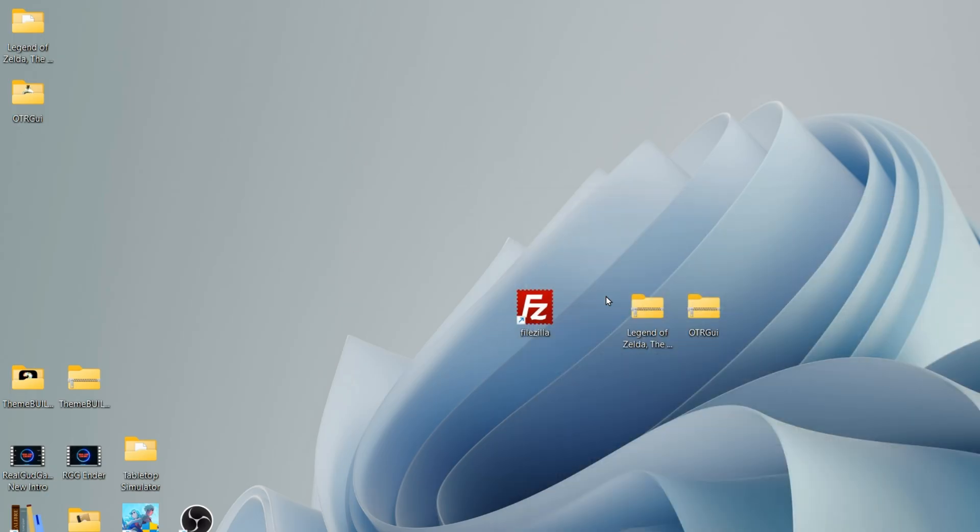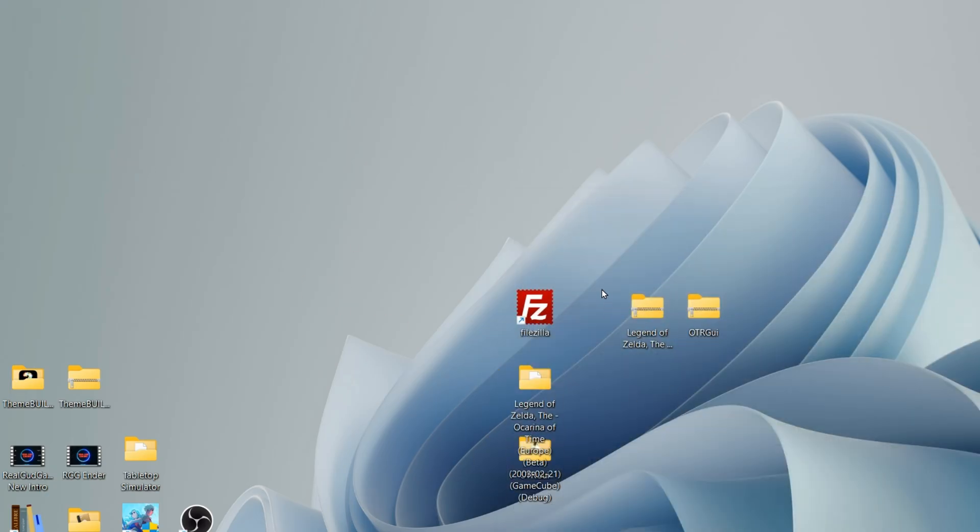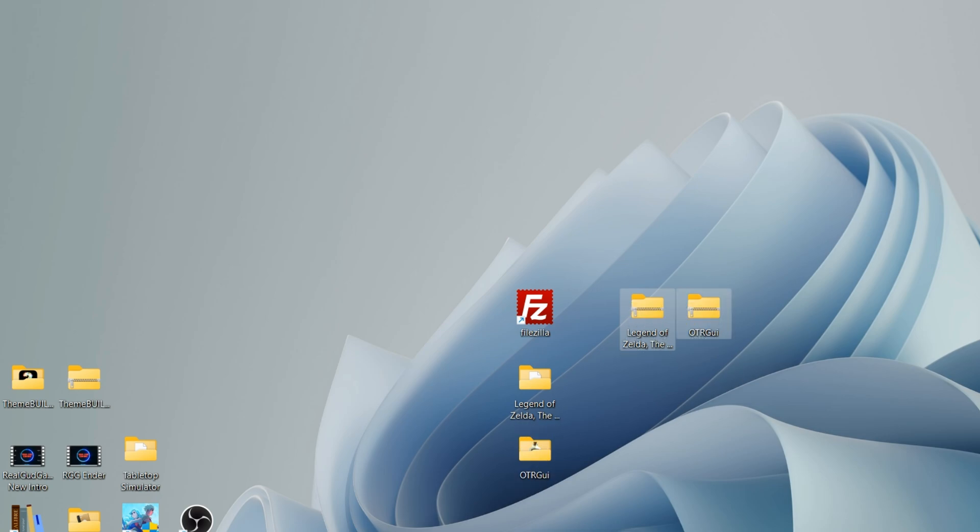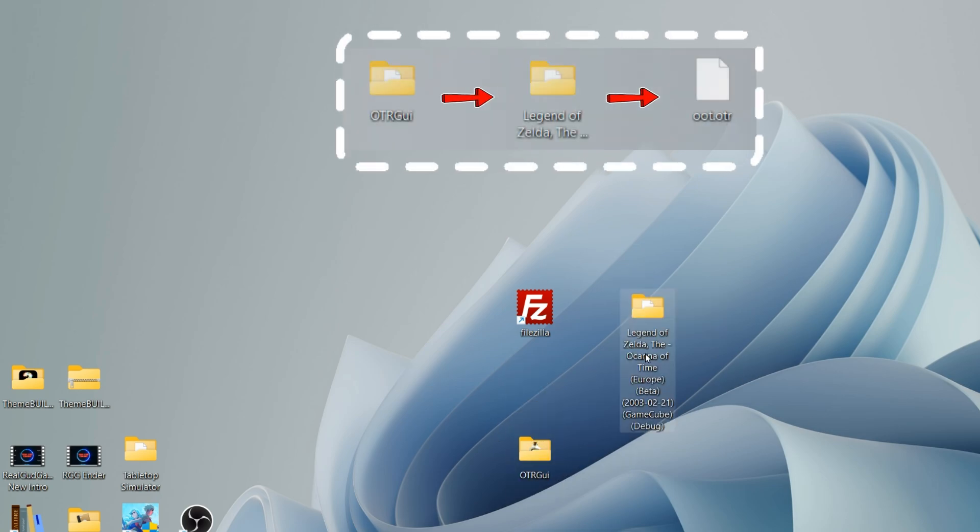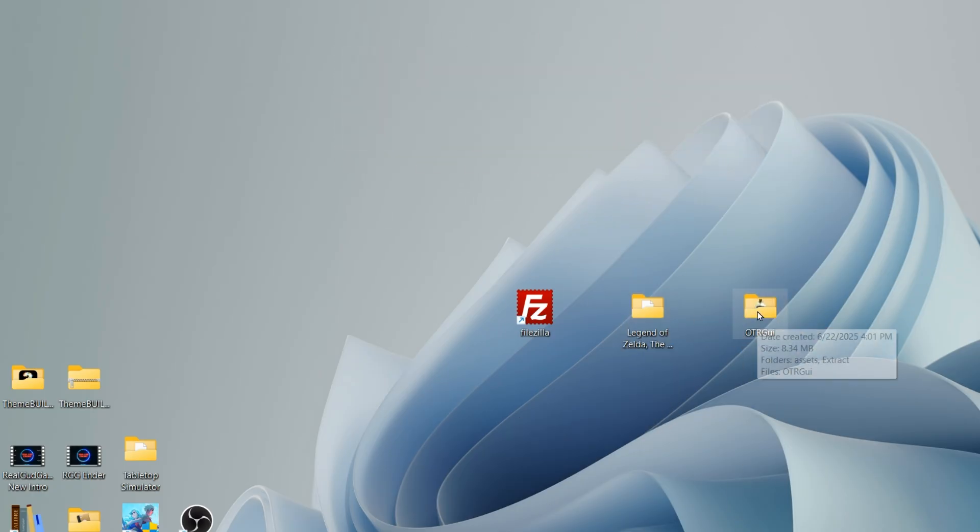Alright, once that's complete you no longer need the zipped files unless you plan on doing this in the future. And so I have my two unzipped files here on the desktop. We're actually going to compile another file from these two files which will make the game work correctly on the Vita.